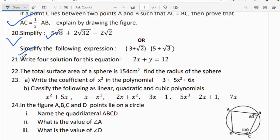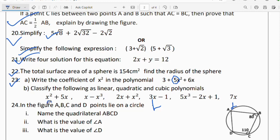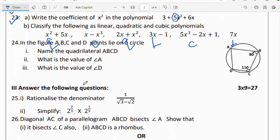Question 24: the total surface area of a sphere is 154 cm². Find the radius of the sphere. Question 23: write the coefficient of x² in the given polynomial. Classify the following polynomials as linear, quadratic, or cubic. Some are linear, some are quadratic, and some are cubic.